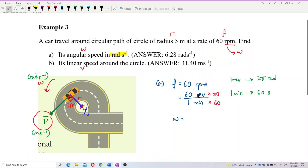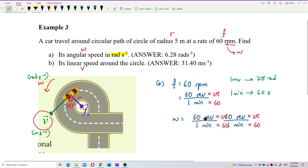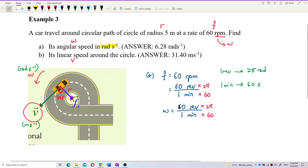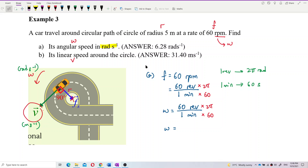So omega equals 60 revolutions per minute multiplied by 2π over 60. We multiply 2π for the numerator and 60 seconds for the denominator. The answer is 6.28 radians per second.